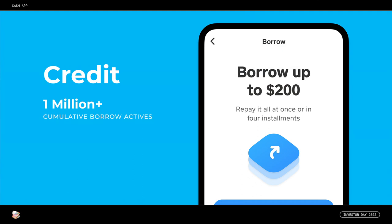Moving to credit, where our focus is on providing simple, fair, and accessible credit products for our customers that promote financial health and avoid trapping them into a cycle of debt. Credit is a relatively new category for us, and Borrow is the first product that we've introduced. Borrow is a short-term lending product offering customers small loans up to $200 that customers can pay back in four regularly scheduled installments, or as a percentage of what they receive into Cash App. Since launch, we've issued loans to more than 1 million accounts, and we've been disciplined about testing pricing and limits to understand repayment rates and how customers are using these funds.